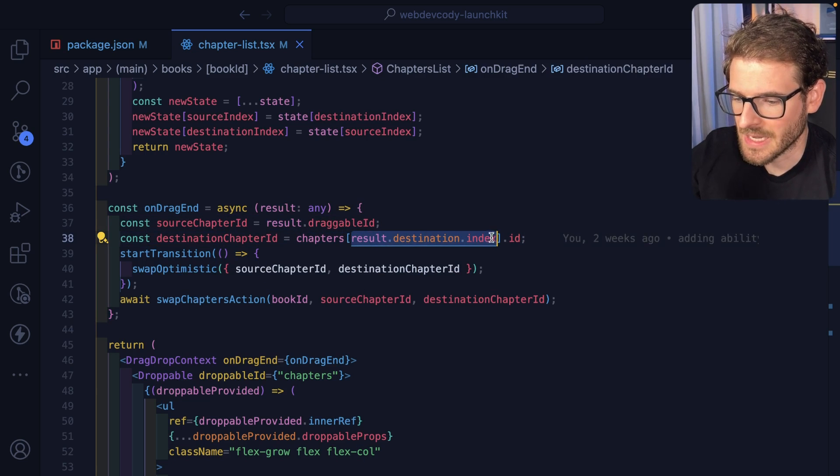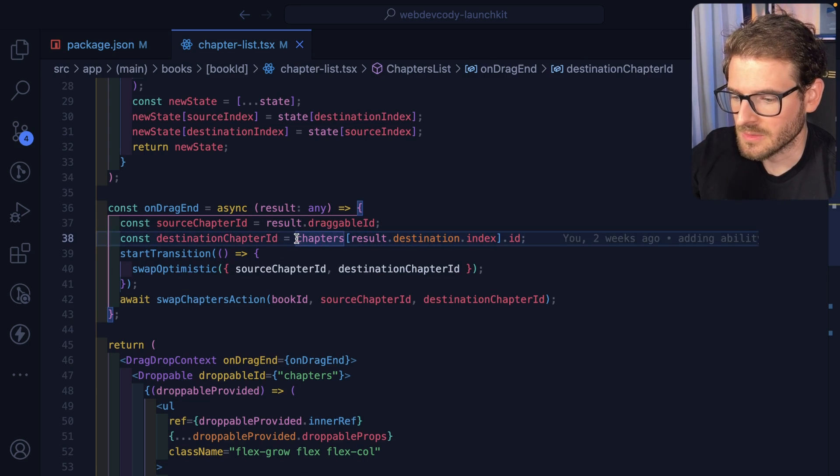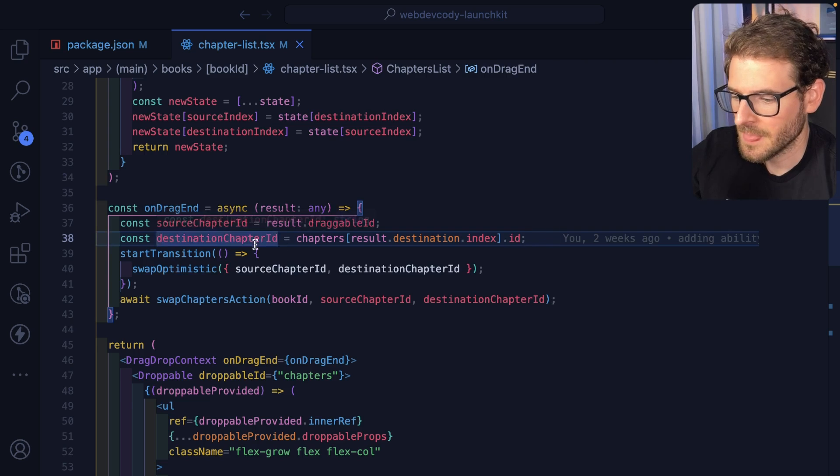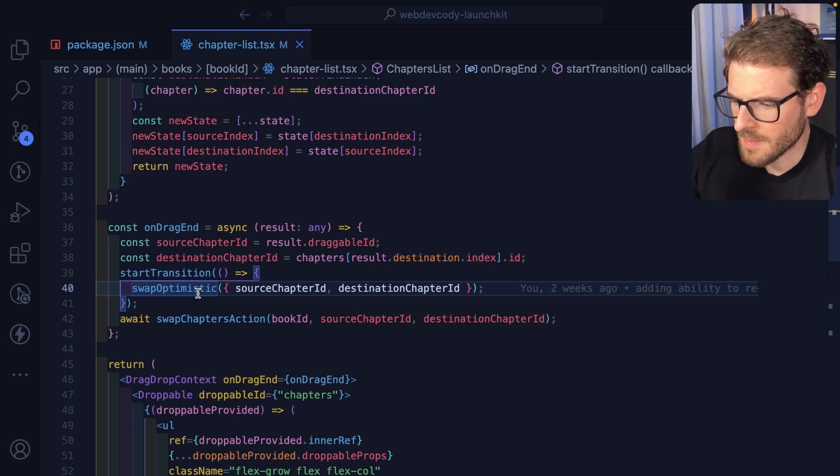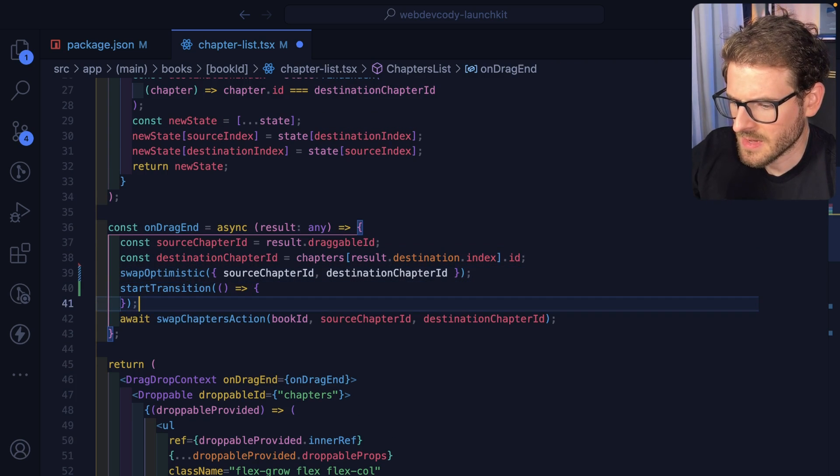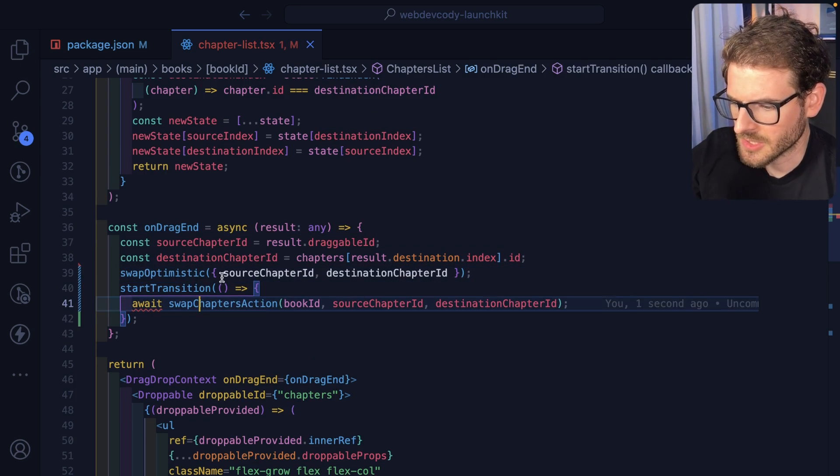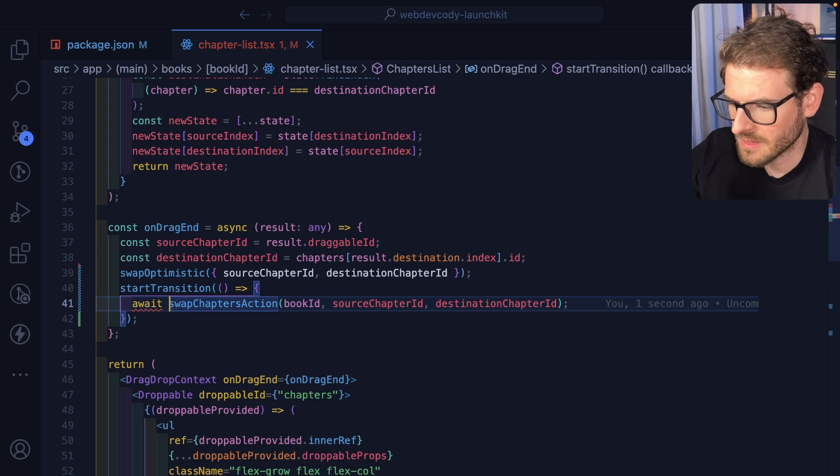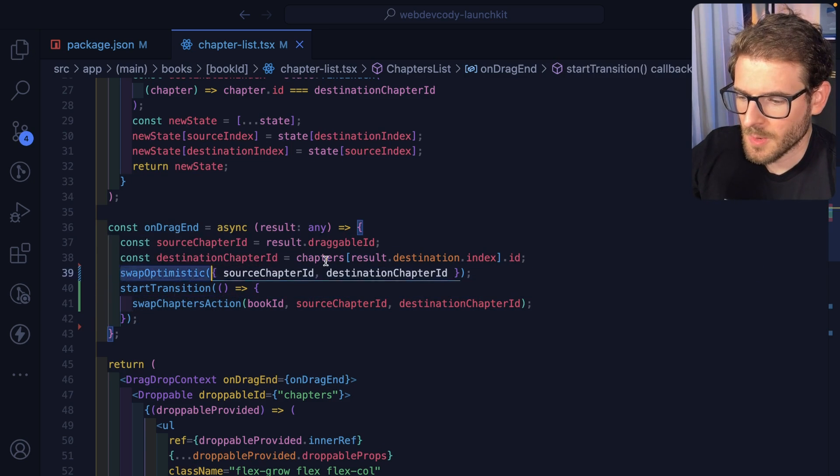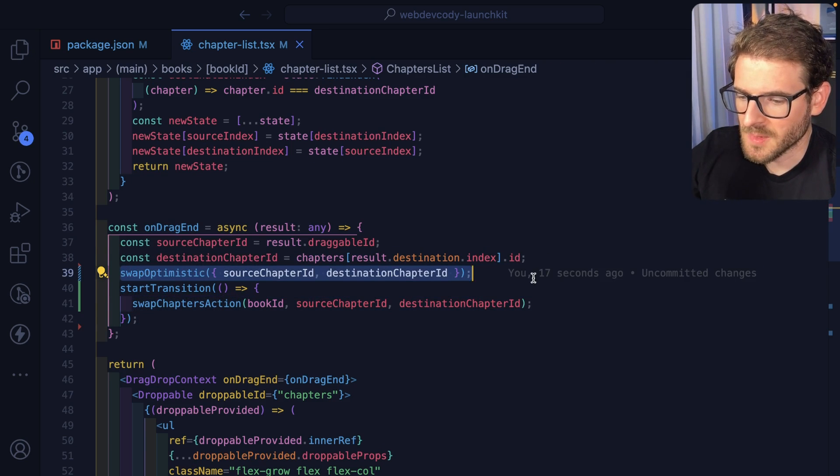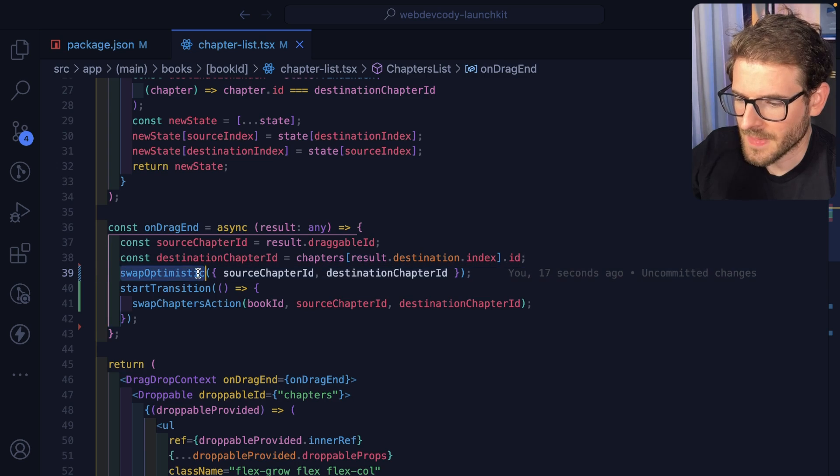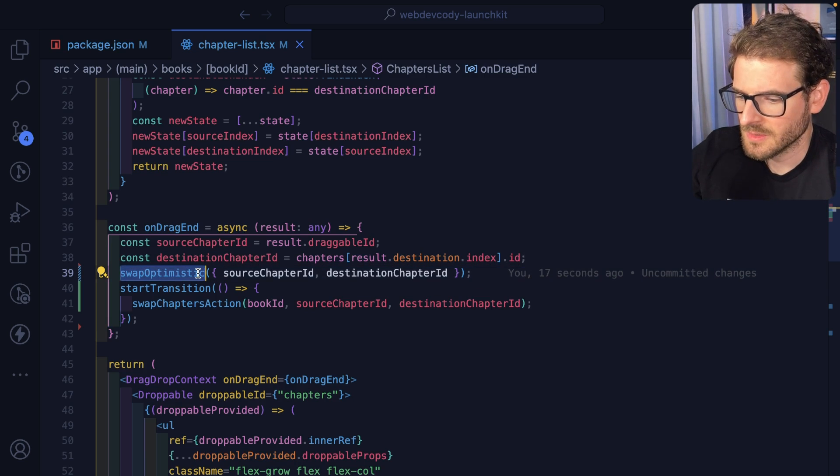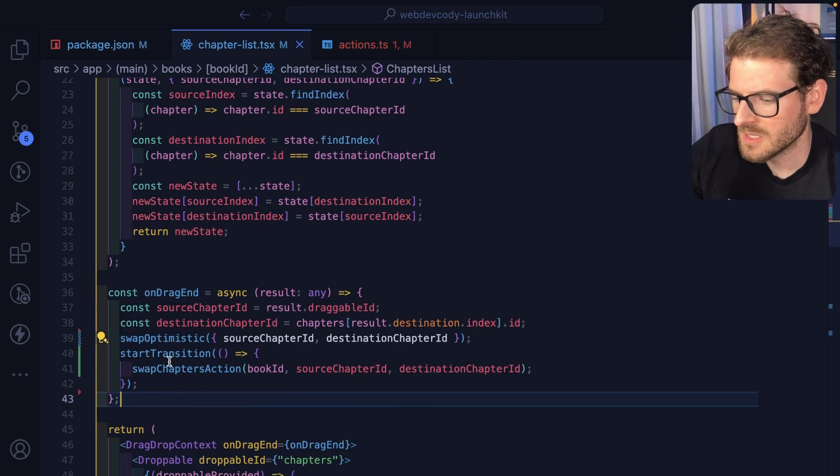We say result destination index. And then we just look up the chapter by ID here. I don't know why I swap optimistics there. I think this should be in a transition here. Let's try that instead. So what we do is we call the optimistic update. And that'll kind of like swap things prior.